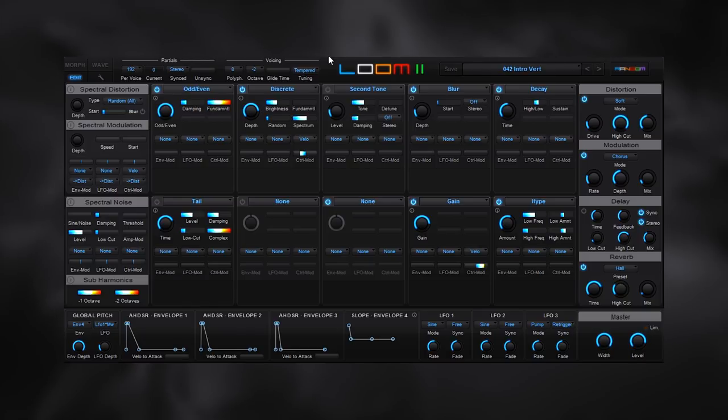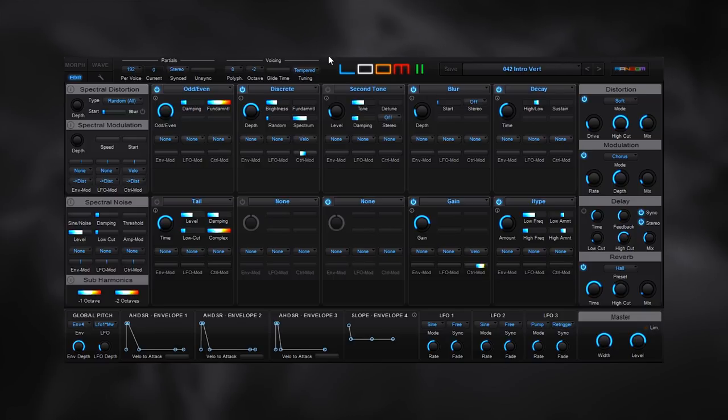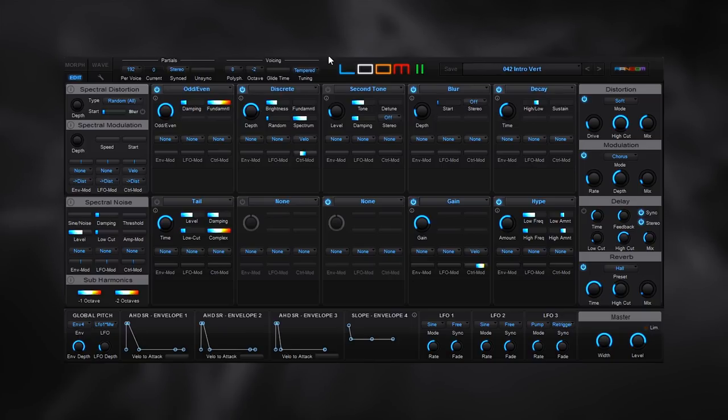And by the way, some of those presets are from Loom 1. But each one of the presets has been updated to use the new algorithms and the new features inside of Loom 2. So they sound bigger and better. It's not like they just got transferred in. Each one was meticulously repurposed for Loom 2.